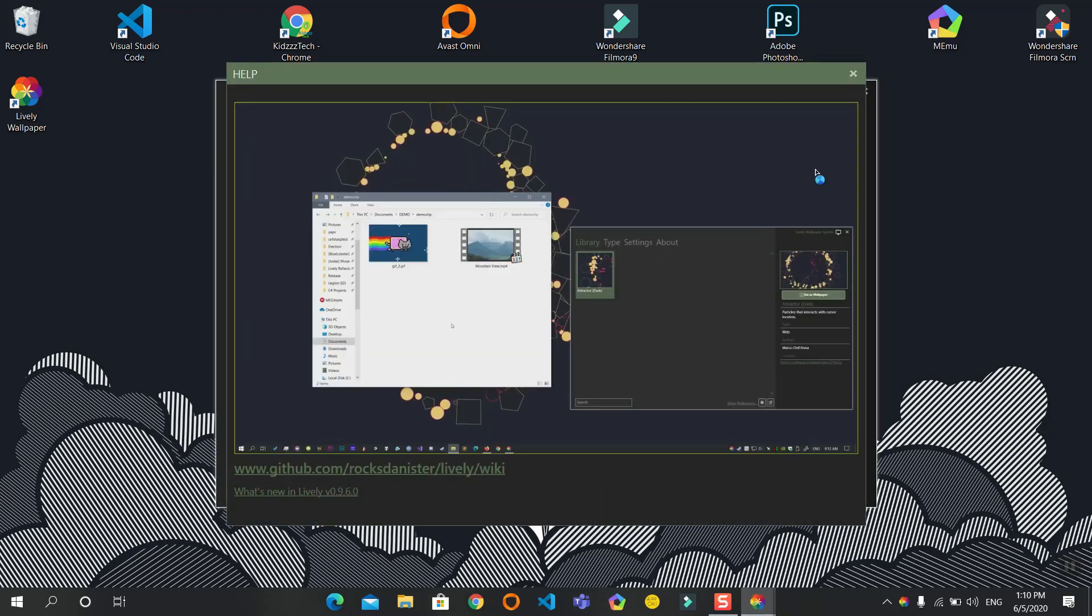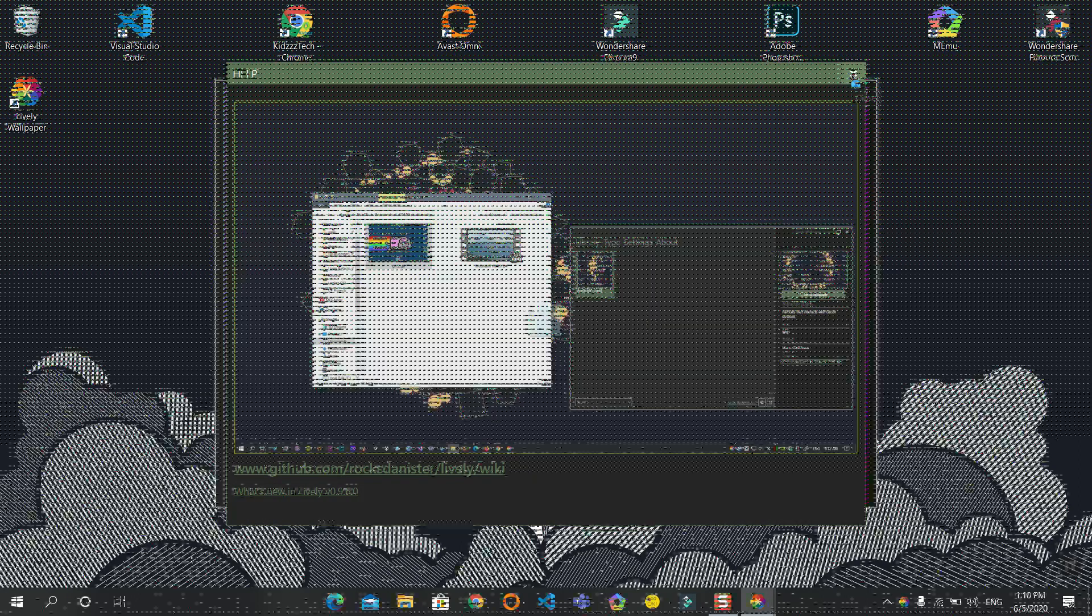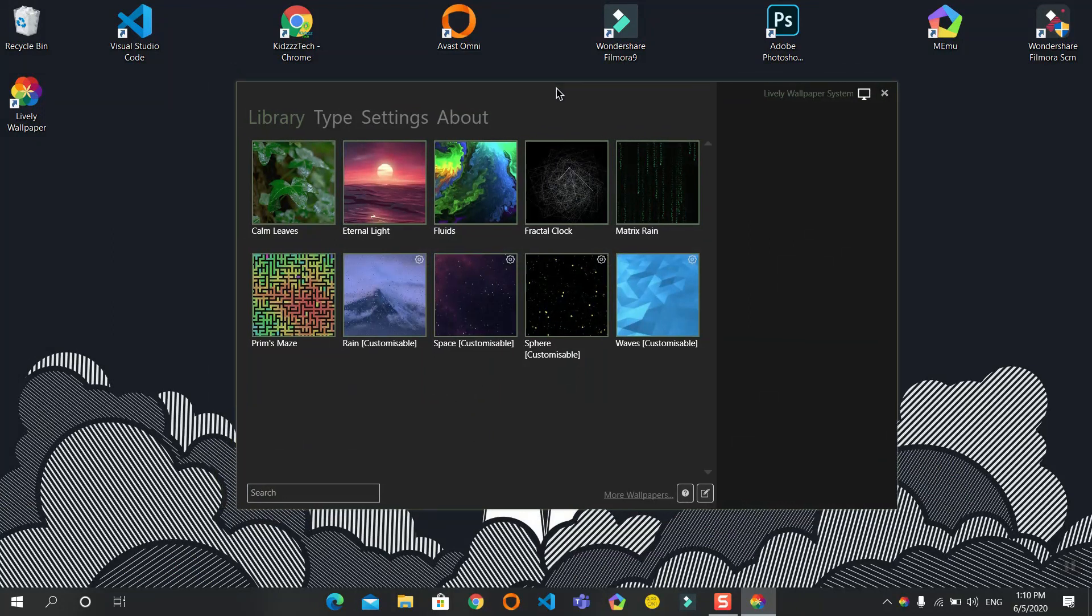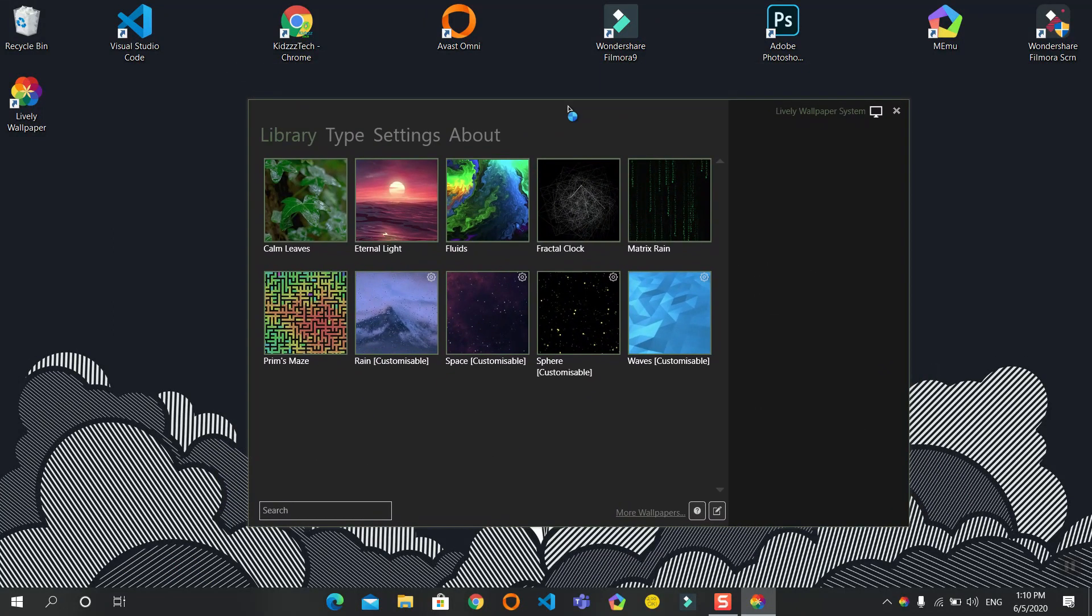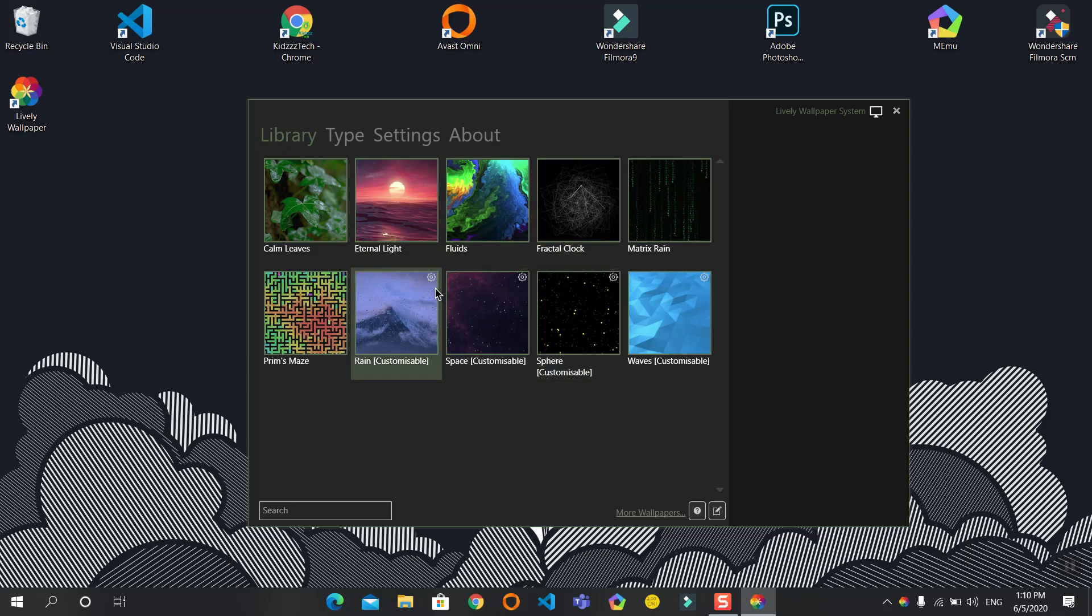It will open this window. Close the help window. This is the software. This is the place where you can use all the GIFs you want. There are some presets. I'll be showing with one preset.